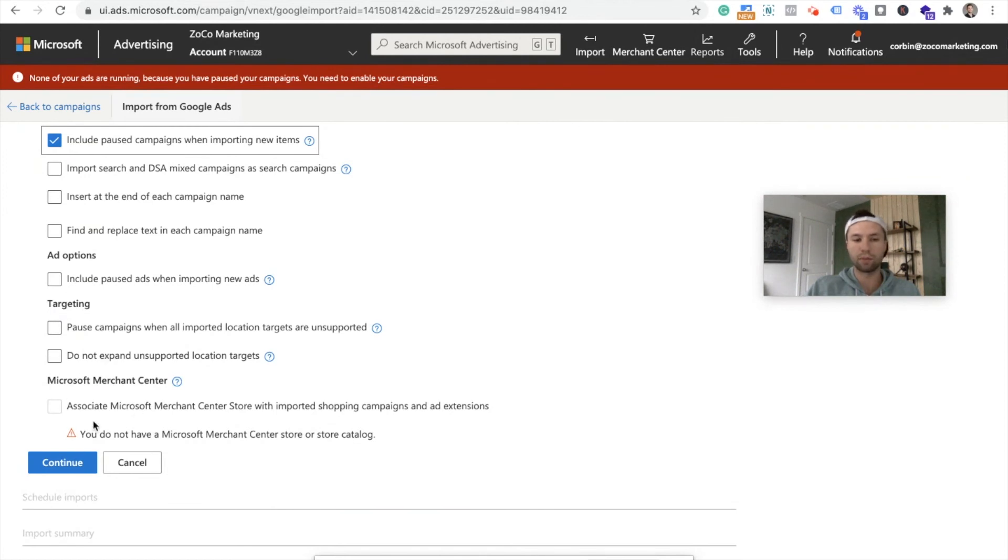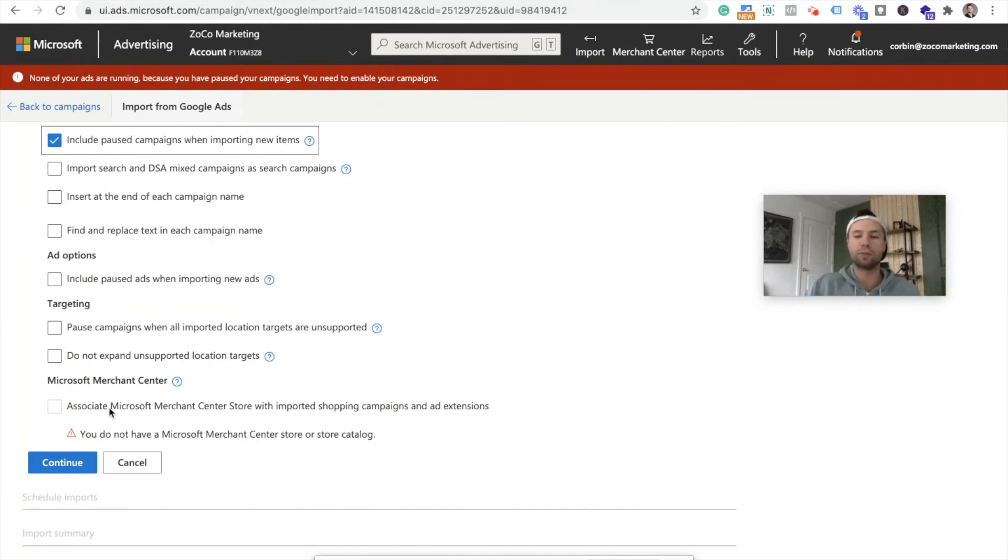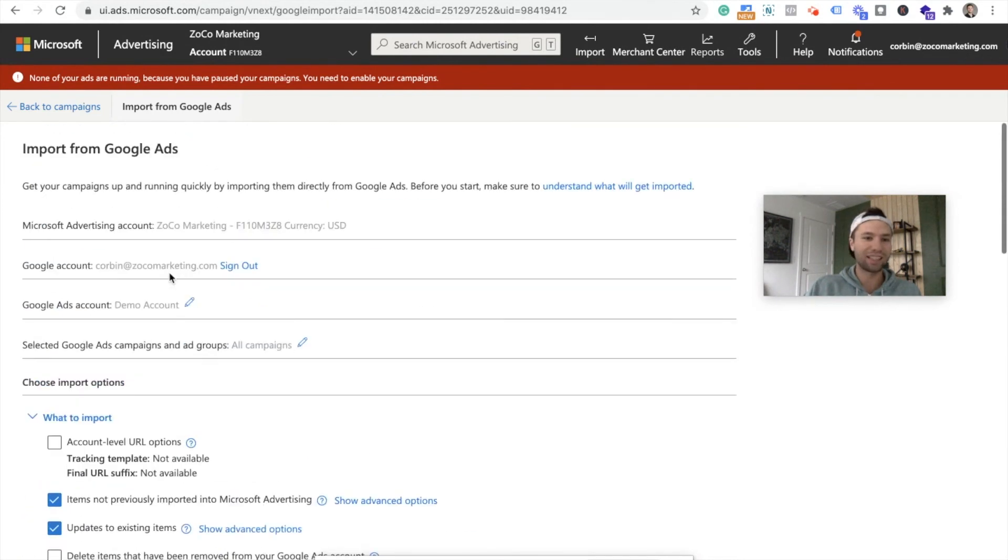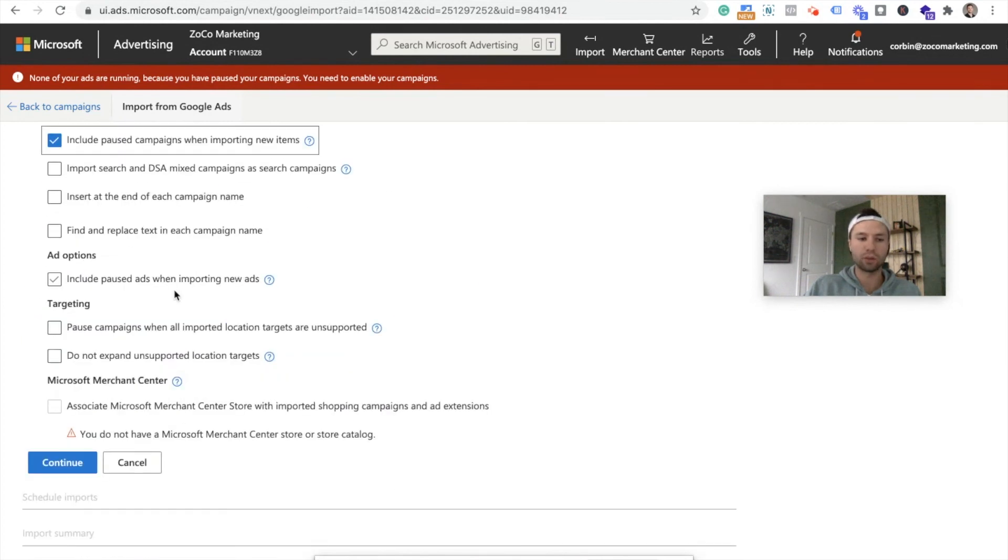You can insert a name at the end of each of your campaigns. You can find a replace text for a campaign name and then same options for ads. For this, what this is saying is that for whatever reason, a location is not found in Bing's or Microsoft's network, they will find a supported location for that. I wouldn't worry too much about this, these two settings. And then once again, merchant store for e-commerce things. If you have an e-commerce store, this is where you can check those options.